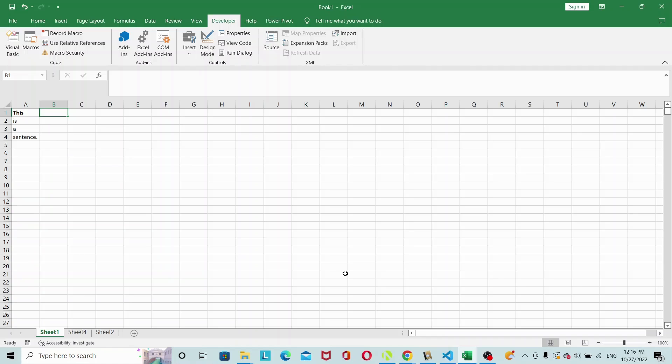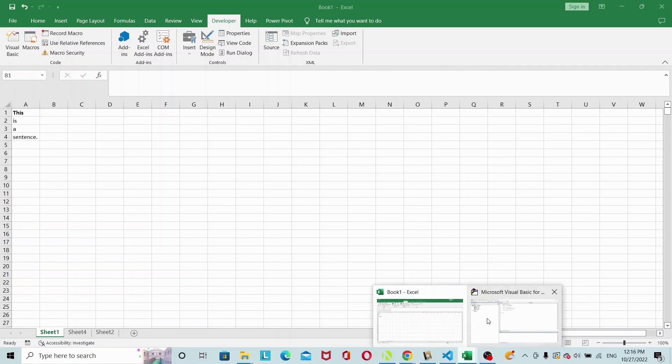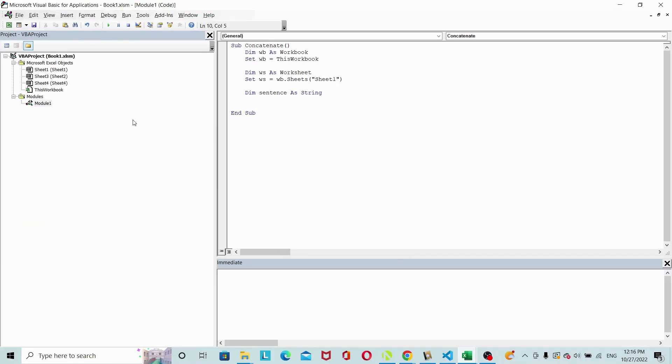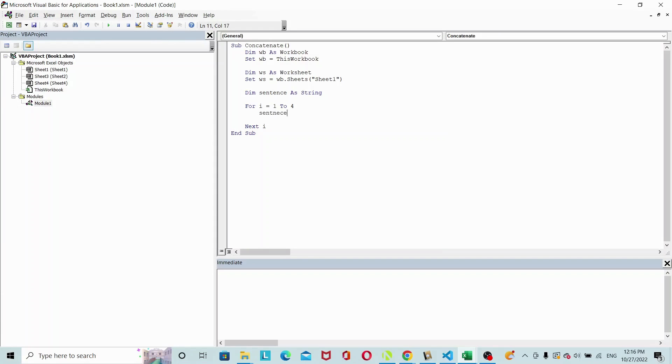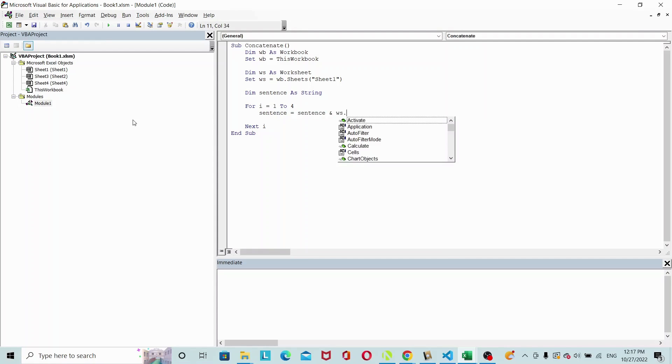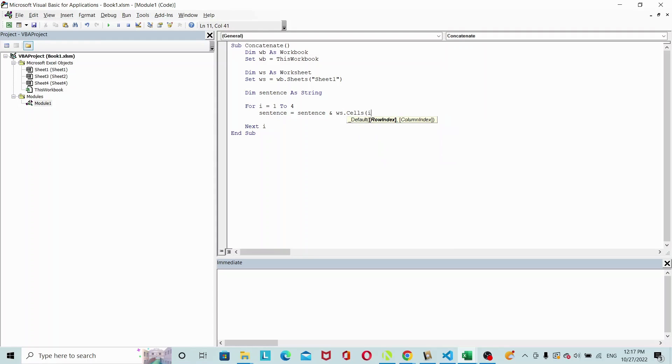So let's do the loop: for I equals 1 to 4, and then we'll close it out, next I. What we want to do is set our sentence equals to sentence itself and WS dot cells, the row number I, column 1.